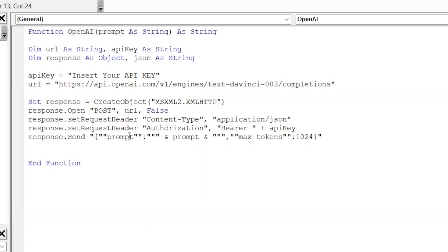And then last, we just have our prompt. And we're also going to set the amount of max tokens that we're allowed to use there.